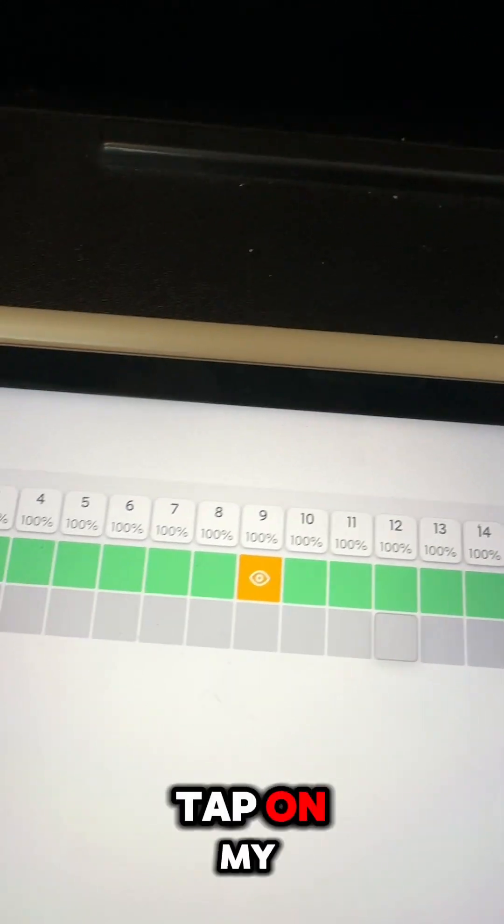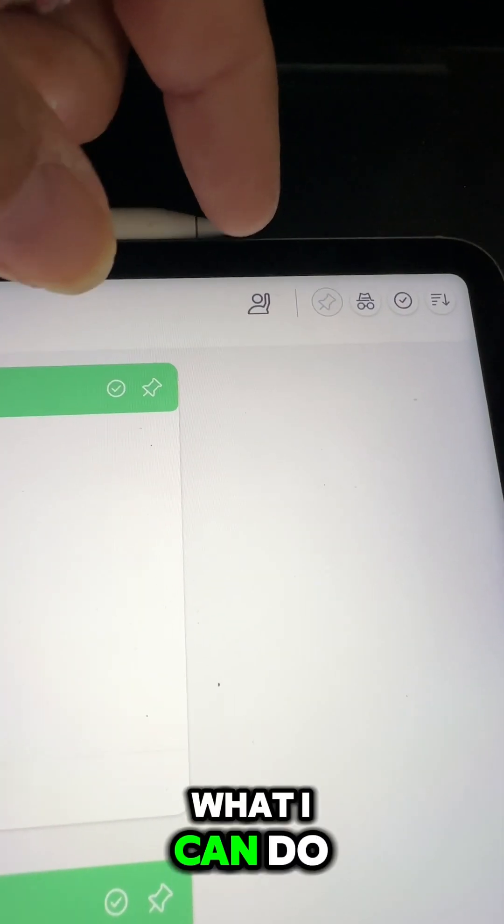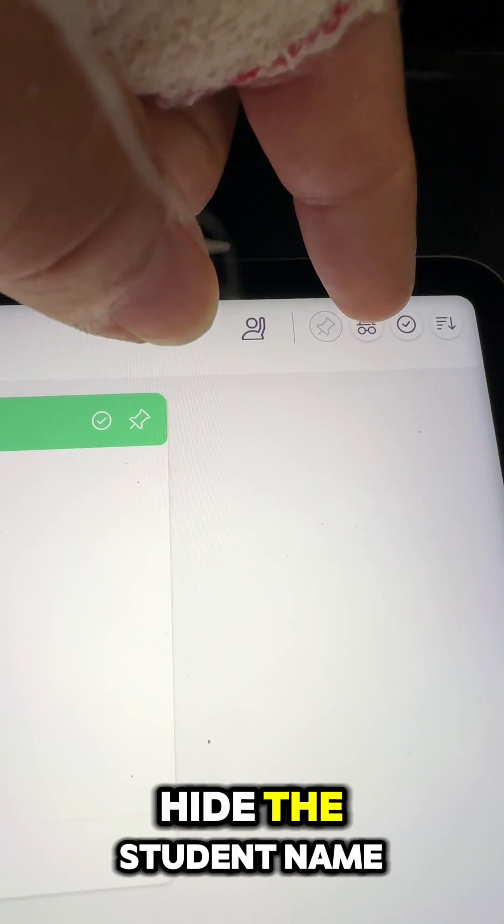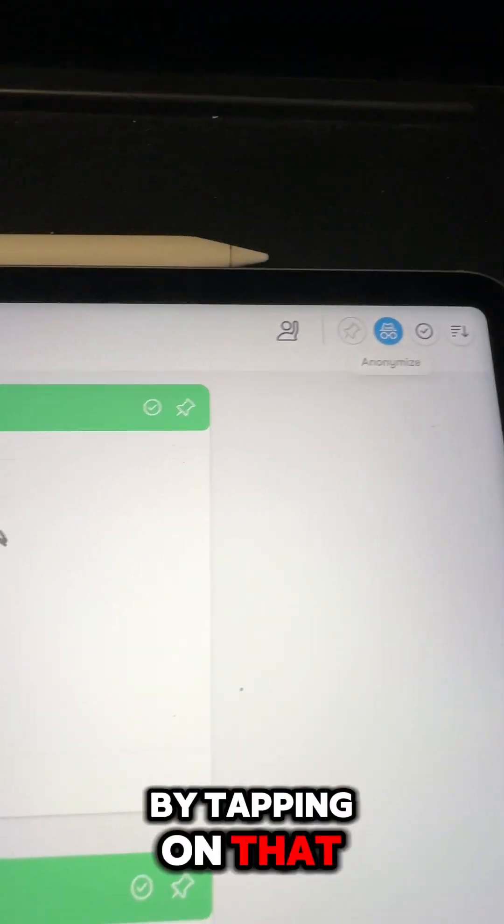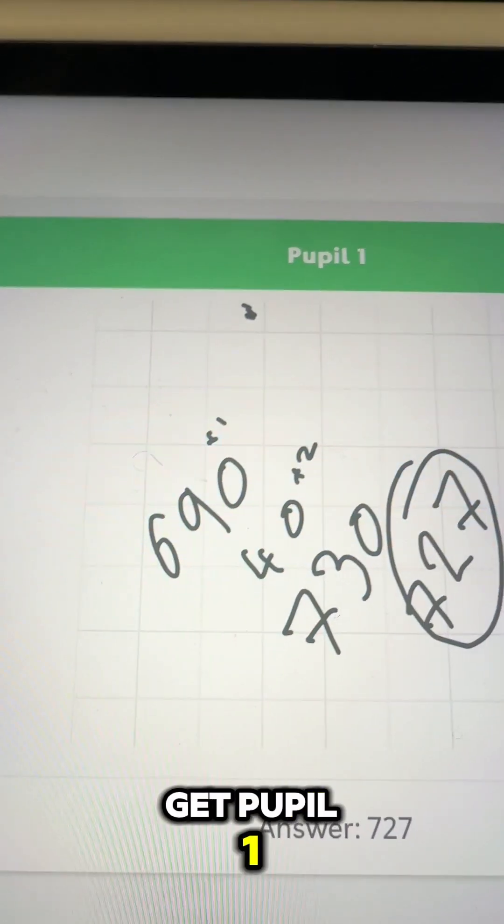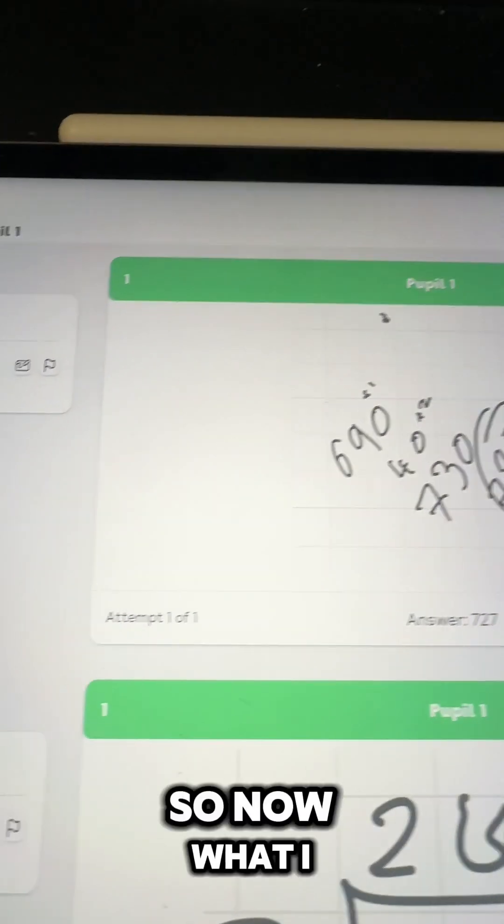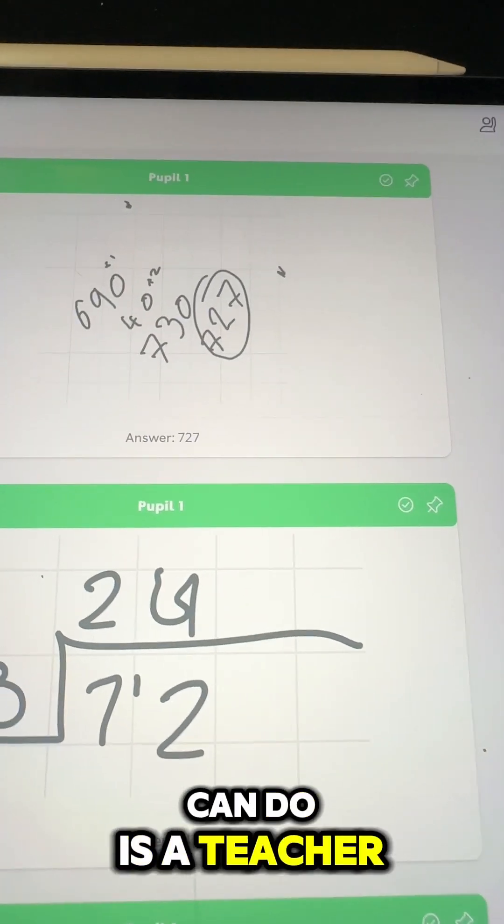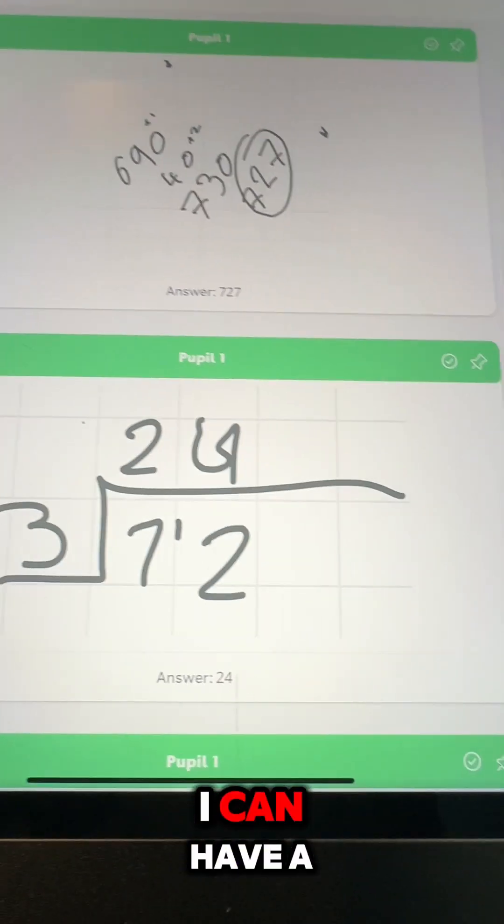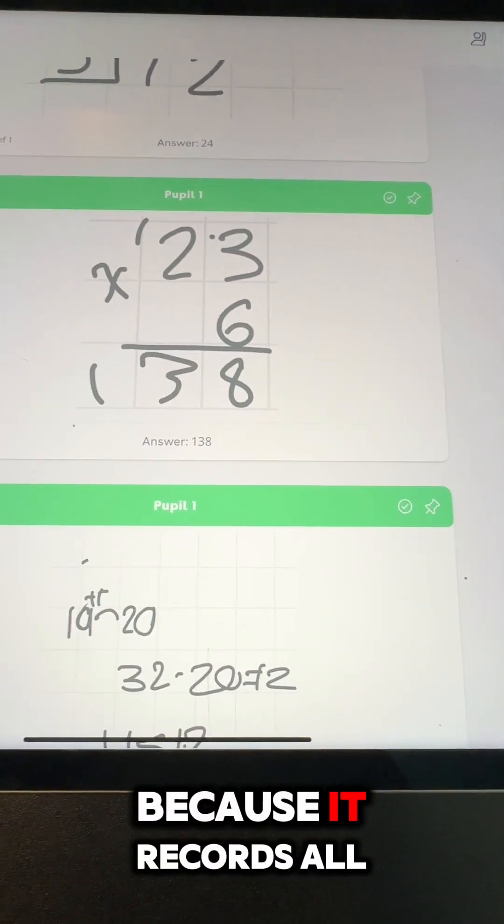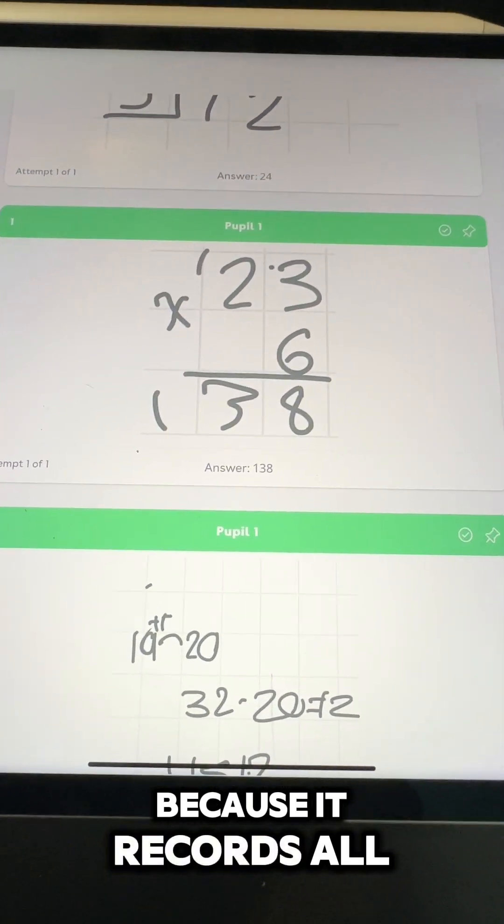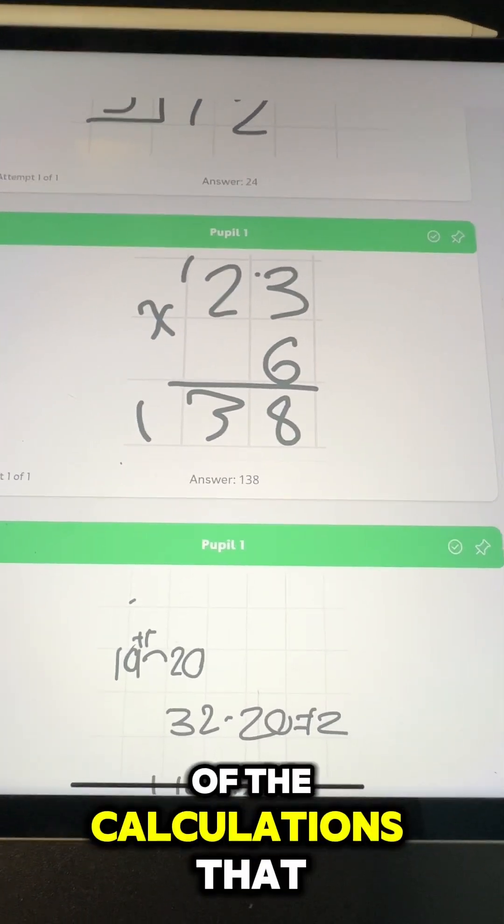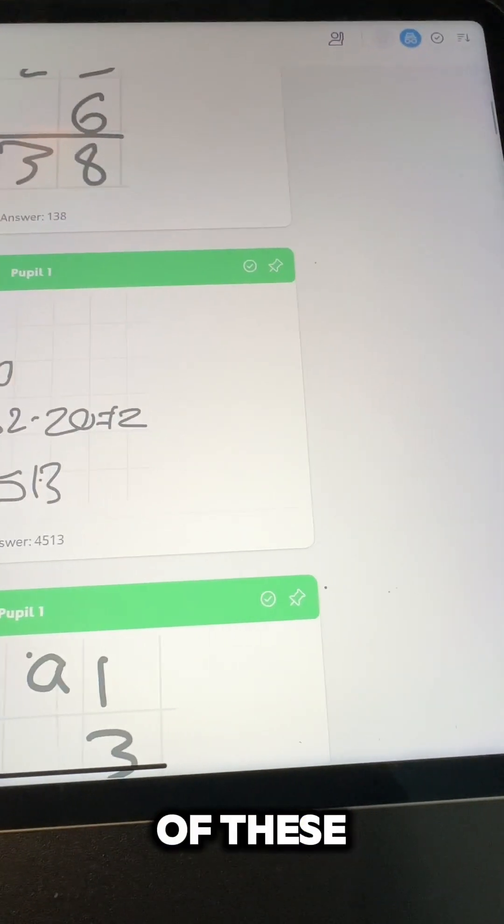So now what's really cool is if I tap on my daughter's name there, I can hide the student name by tapping on that and then you're going to get pupil one. So now what I can do as a teacher, I can have a look and see how she's done these because it records all of the calculations that she's done.